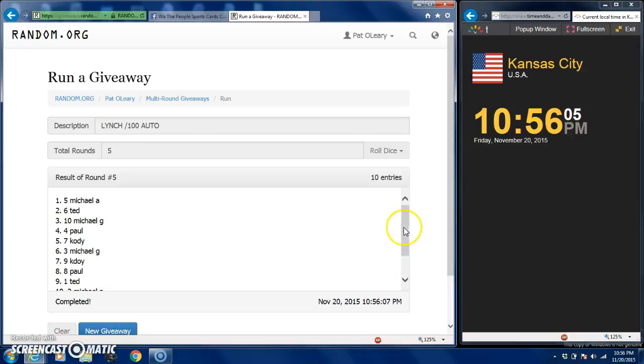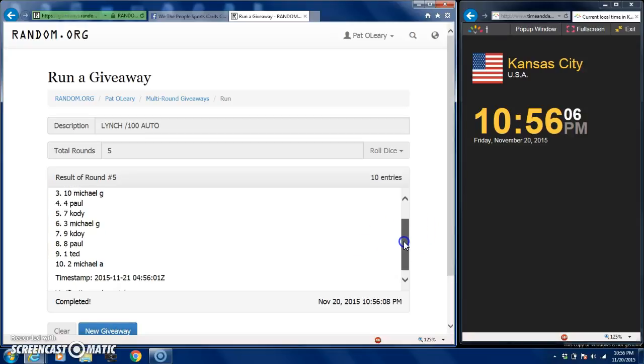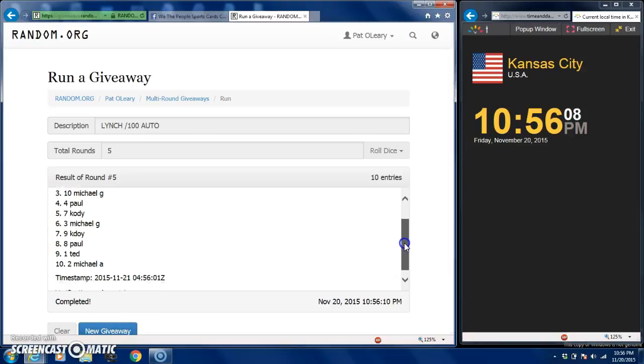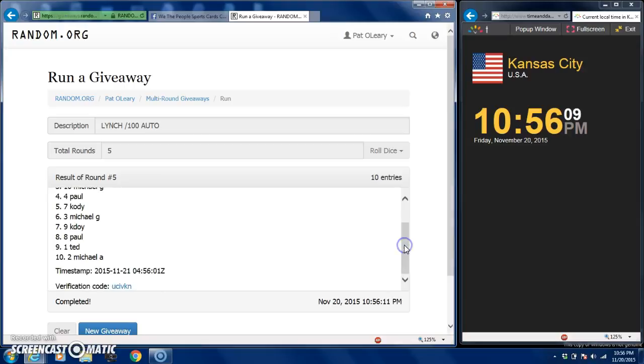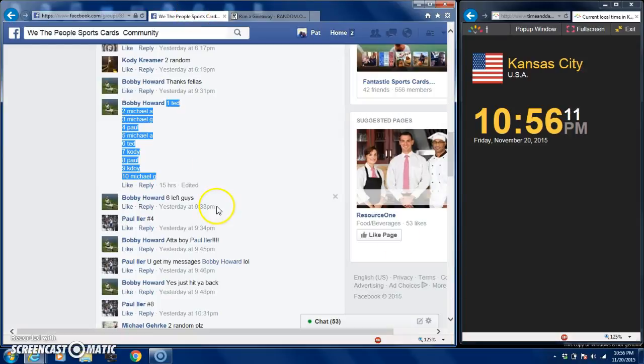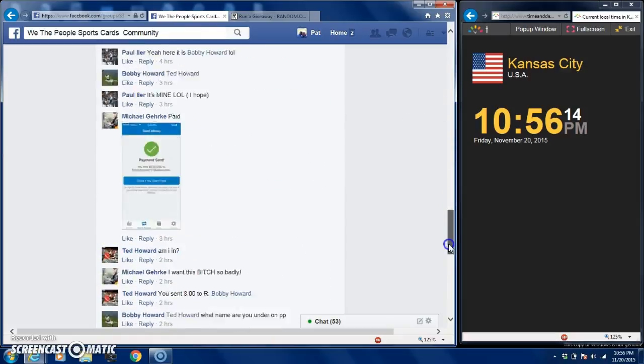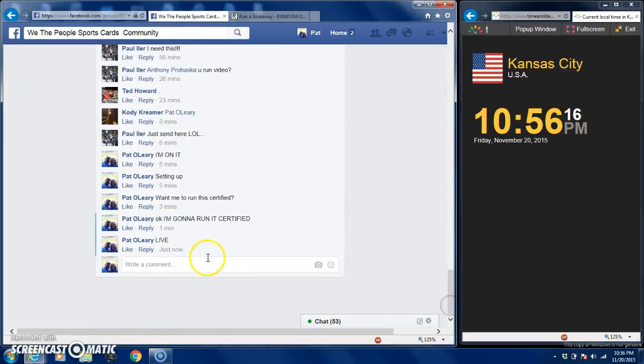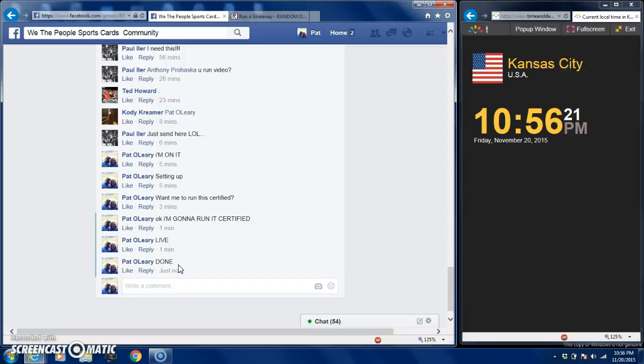Michael A, is that a one spotter? No, two spotter. Michael, congratulations man. Let's go back over here and type in done. There's a lot of chat going on. Done. Congratulations guys, get with the seller and you'll get squared away. Thanks guys.